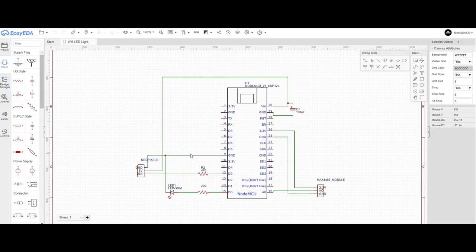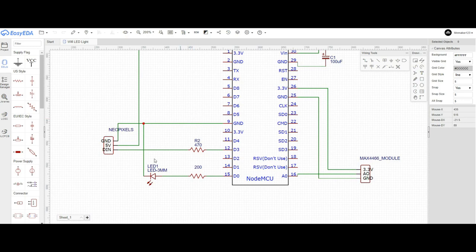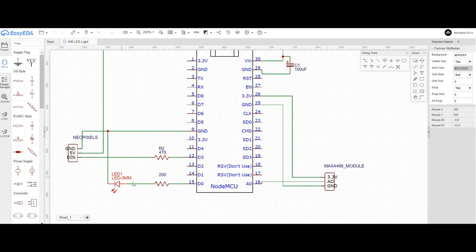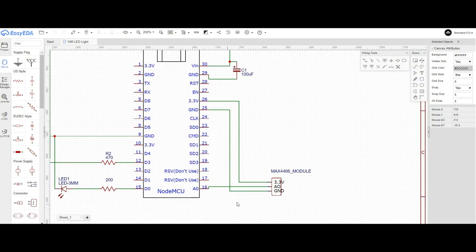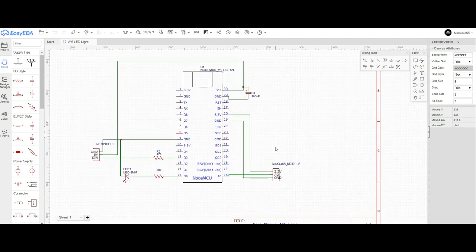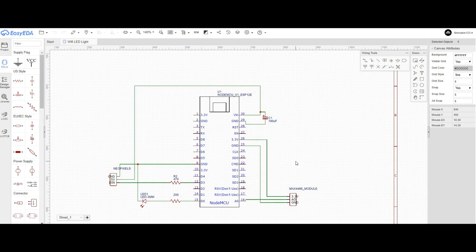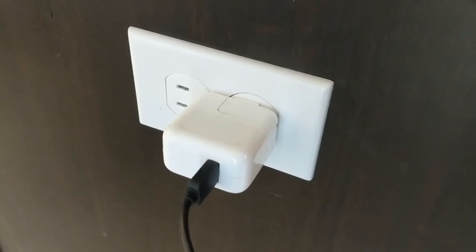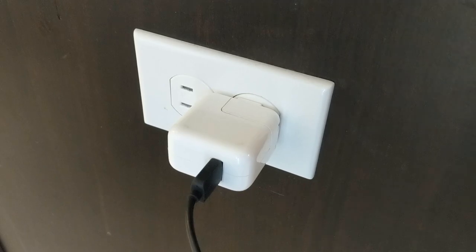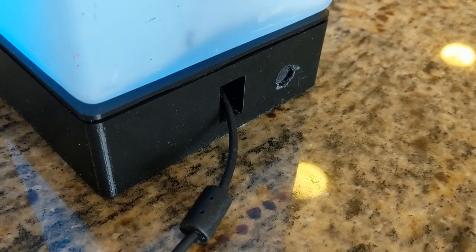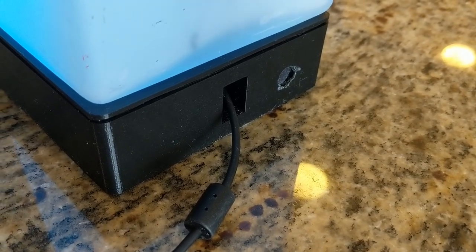For the electronics, it's really not too difficult. You got some NeoPixels, you have that test LED, which like I said, you can not use if you don't want. And then there's that Max 4466 module. So I think I got that on Amazon for like six, seven dollars. For the power, I just used an old USB adapter, and I just plugged it directly into the ESP 8266.